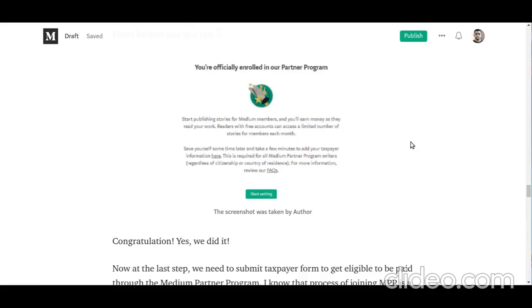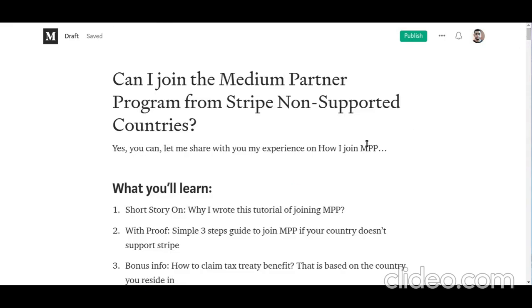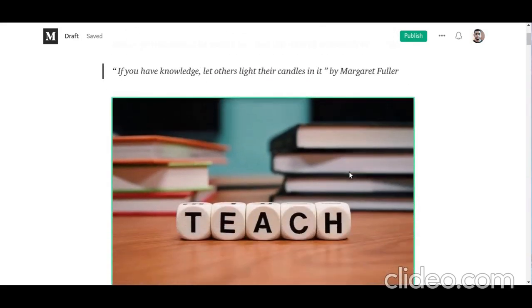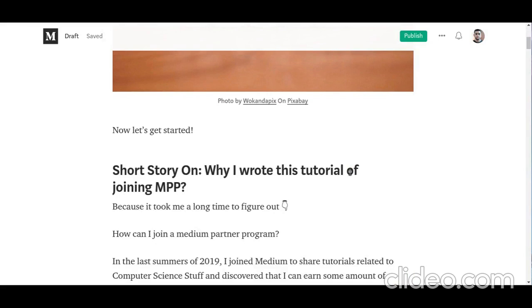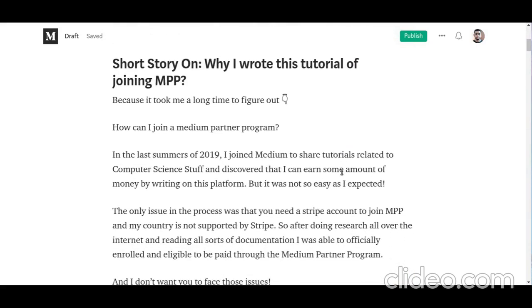Hi writers! This tutorial is about joining the Medium Partner Program from countries where Stripe is not supported. I joined the Medium Partner Program in July 2020 and discovered there is a need to make a tutorial on this topic. I wrote this tutorial and will include the link in the description below. Let's quickly start.